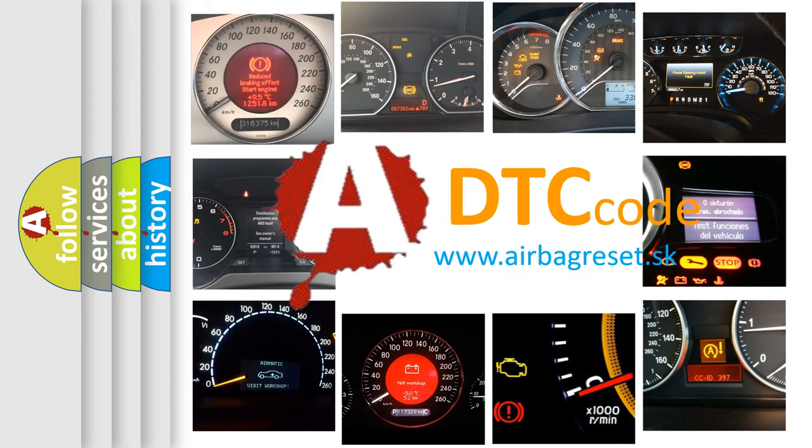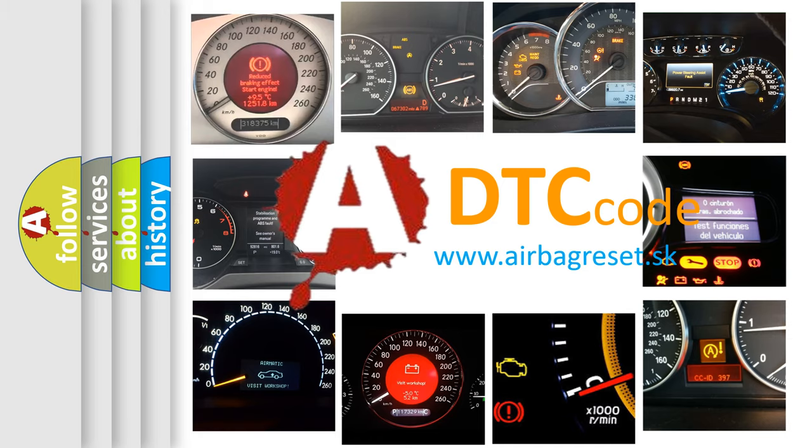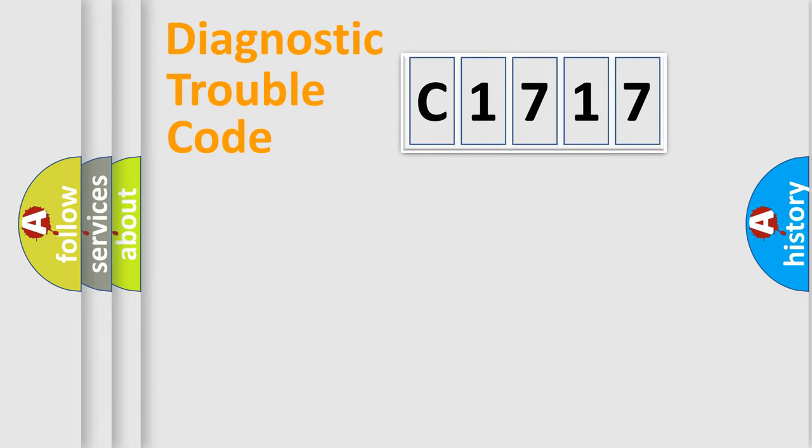What does C1717 mean, or how to correct this fault? Today we will find answers to these questions together.